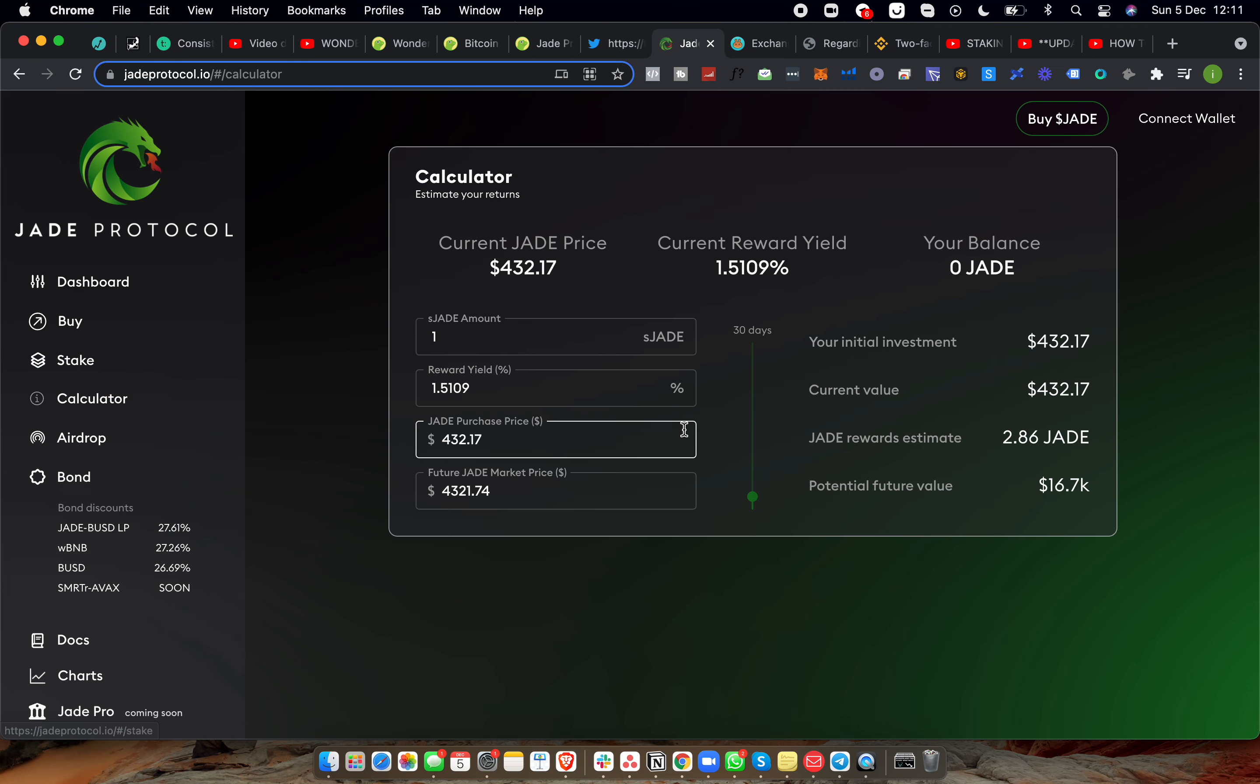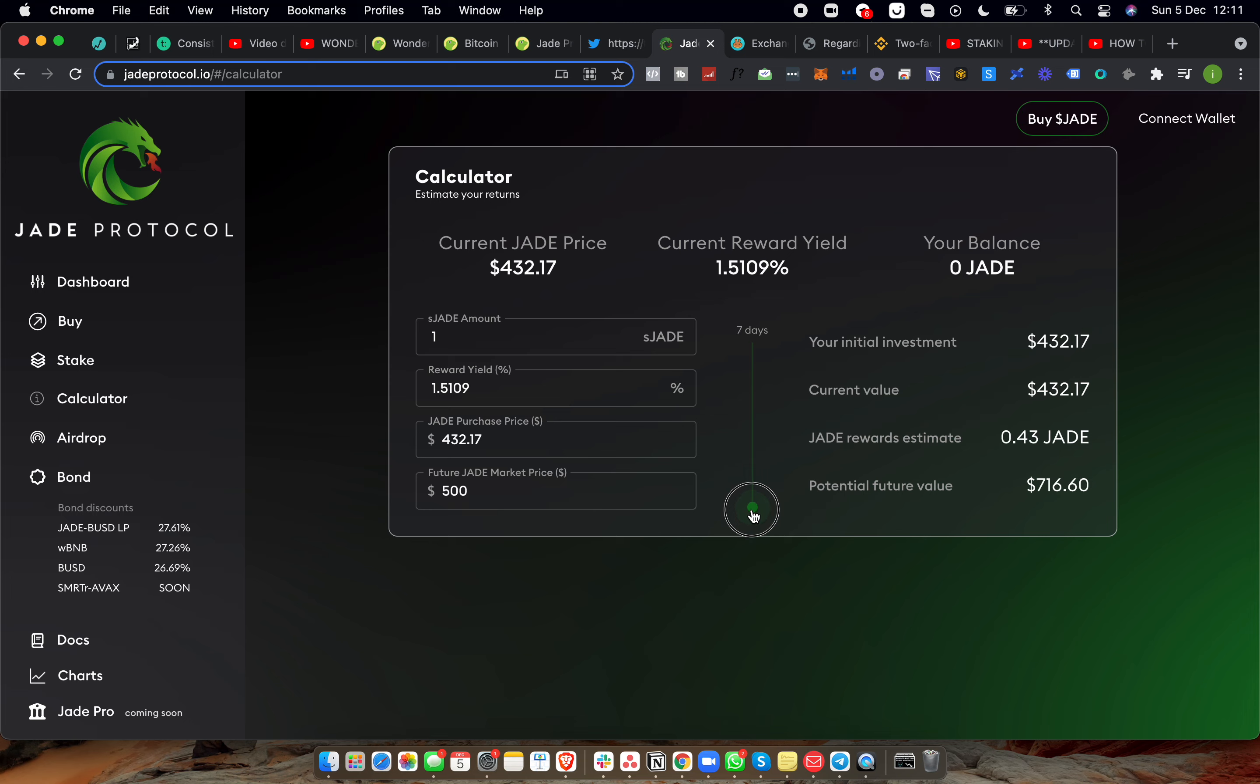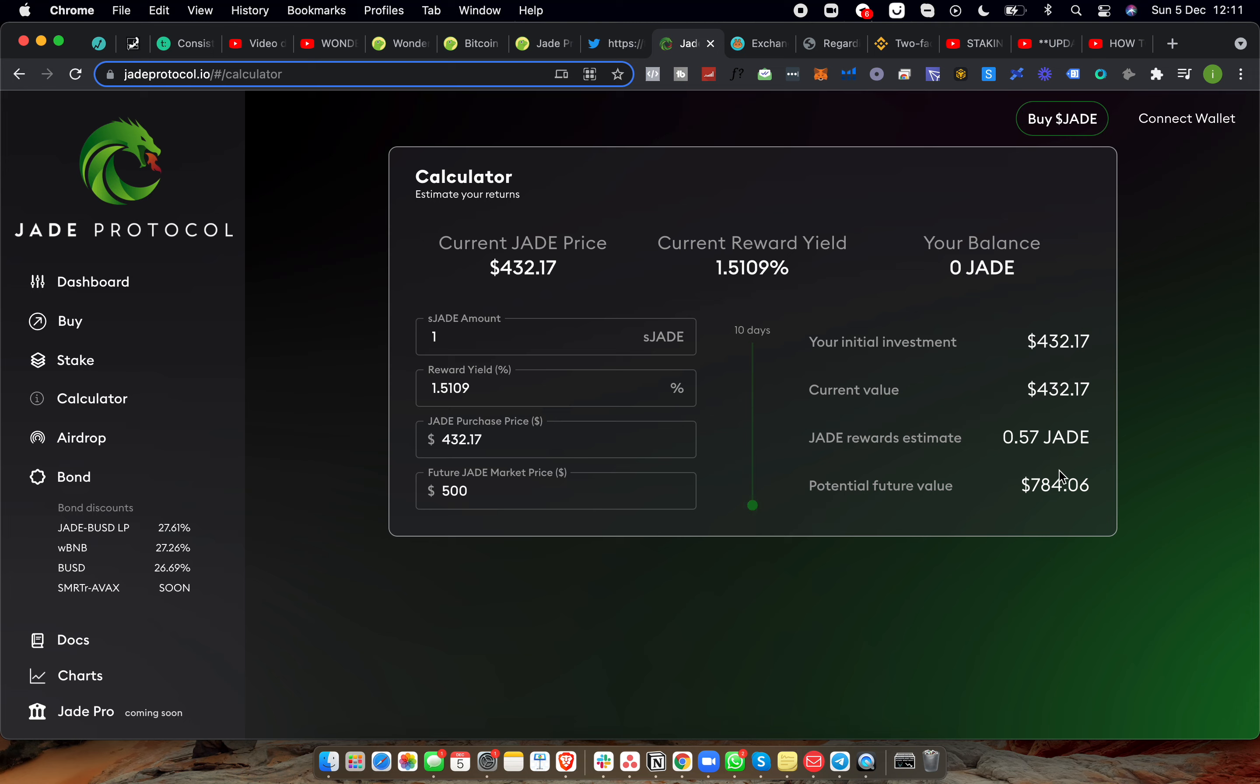Now again there is another calculator here. So for example, you predict this thing is going to go to $500. Well in the next one day we're going to be making about $23 per day off of this thing from $500. Very good there.